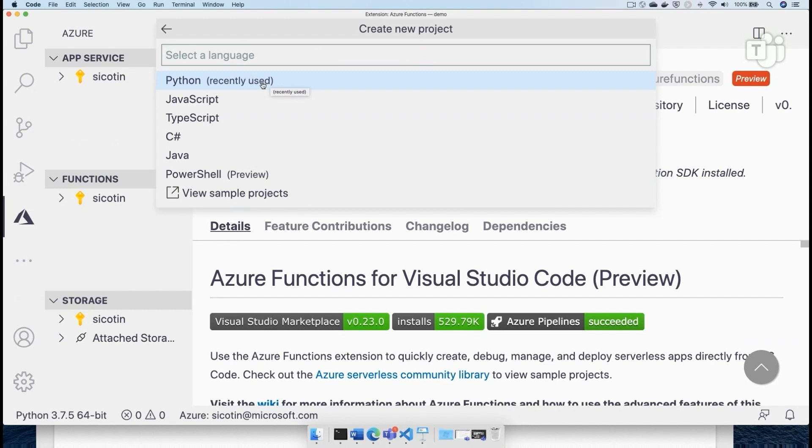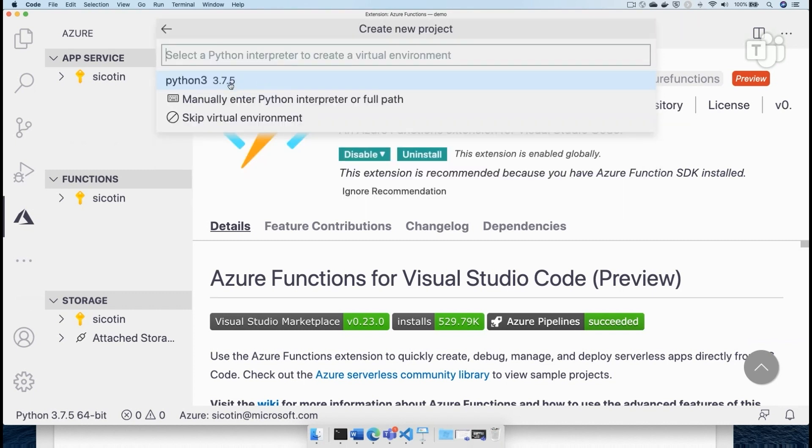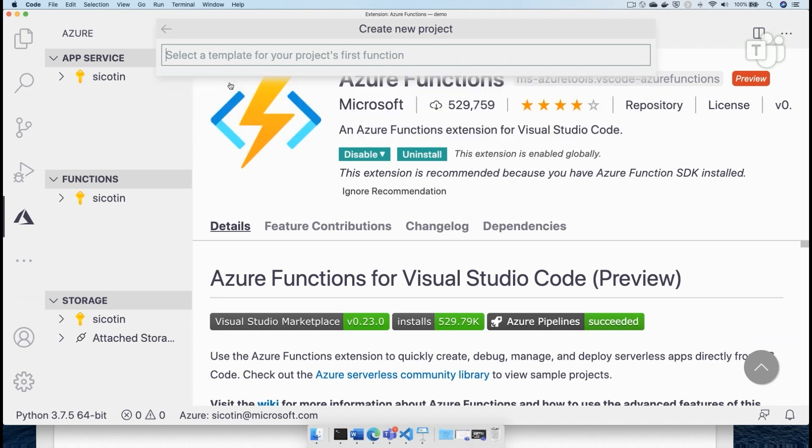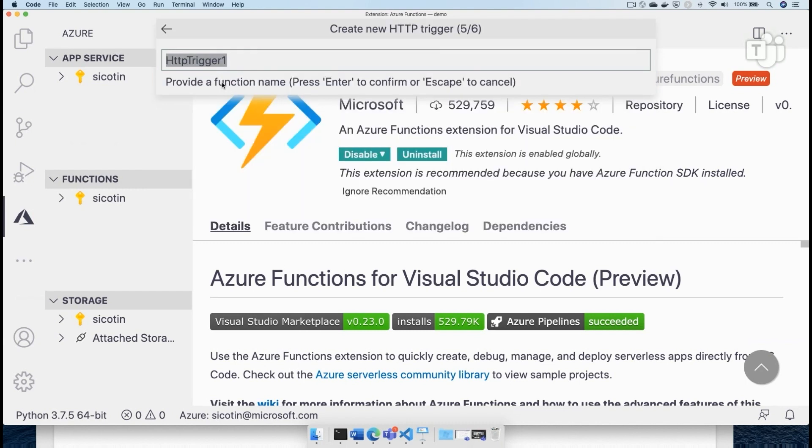For this one in particular, I'm going to use Python, but I'm a huge fan of JavaScript and TypeScript as well. We're going to use Python 3 for our serverless function. And we're going to create an HTTP trigger because remember, we want to create an API. And let's name this generate joke.